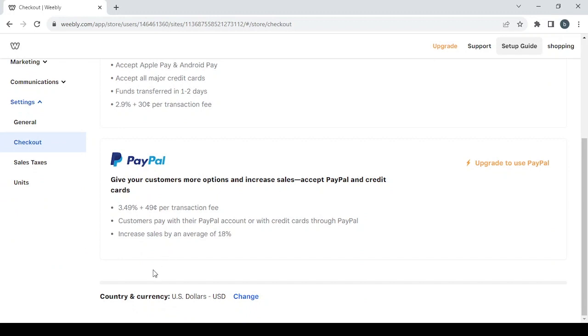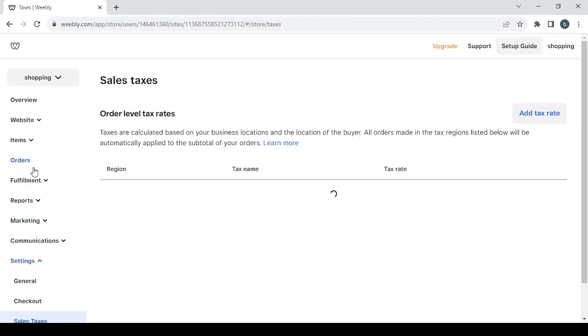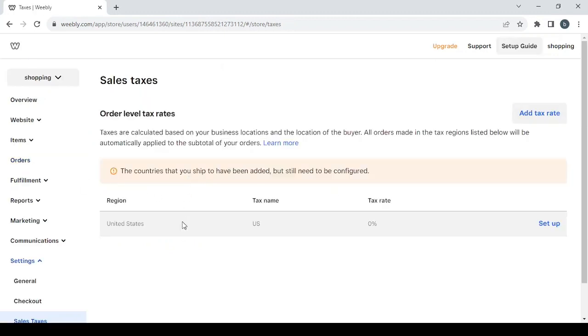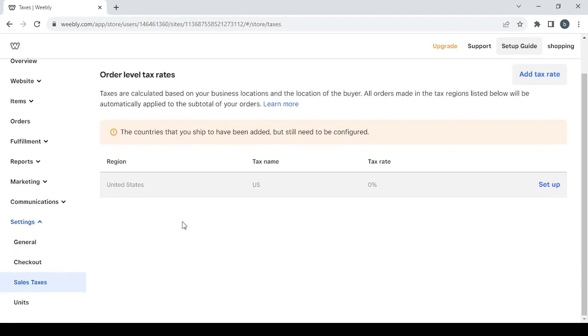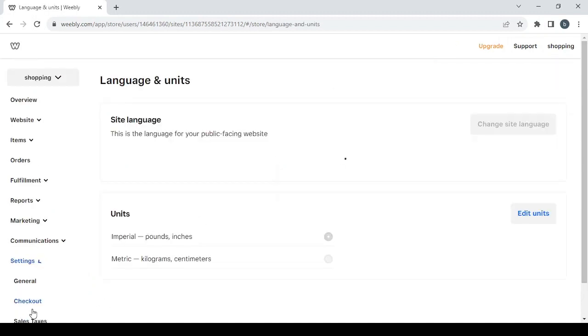You can also change the currency and the country in this change button. Then you have the sales taxes where you can add a tax rate and set it up for your store. Then you have the units.